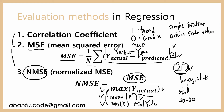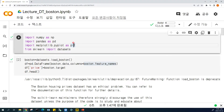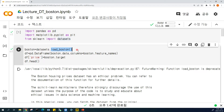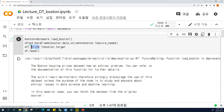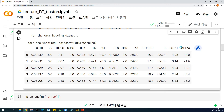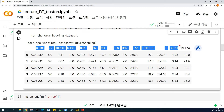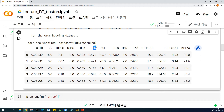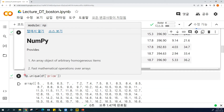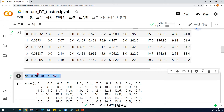Let's look at the code. This is the basic library and dataset. We can use the Boston housing dataset and make a price column, getting the Boston housing data. There are lots of input features such as crime rate, number of rooms, age of house, and tax.